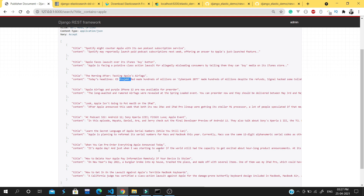We can search for 'apple' and get many records with 'apple' in the title. This is a small project that teaches you how to integrate Elasticsearch in Django. You can build a lot of complex queries with this. Please subscribe to the channel and see you in the next video. Goodbye!